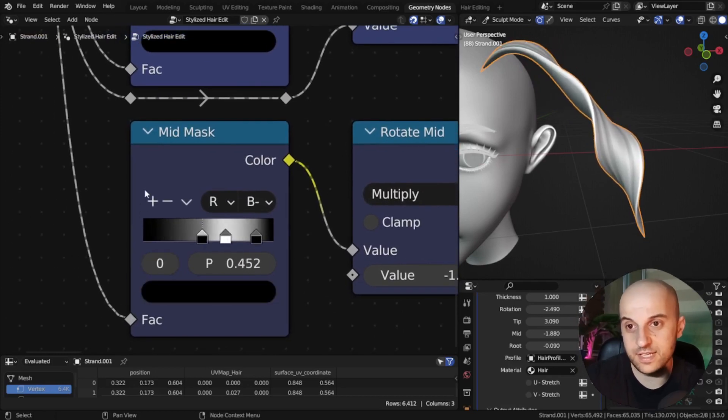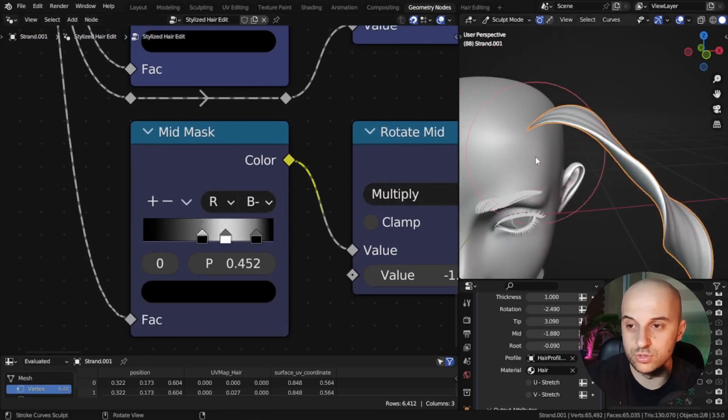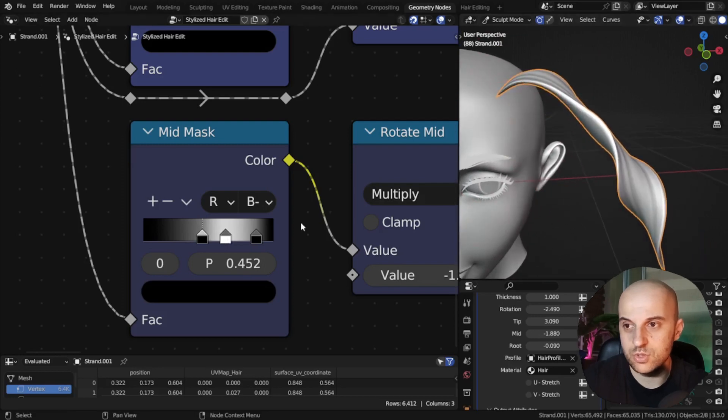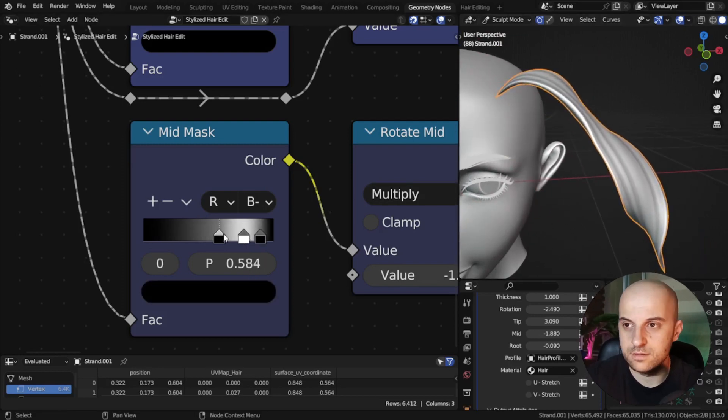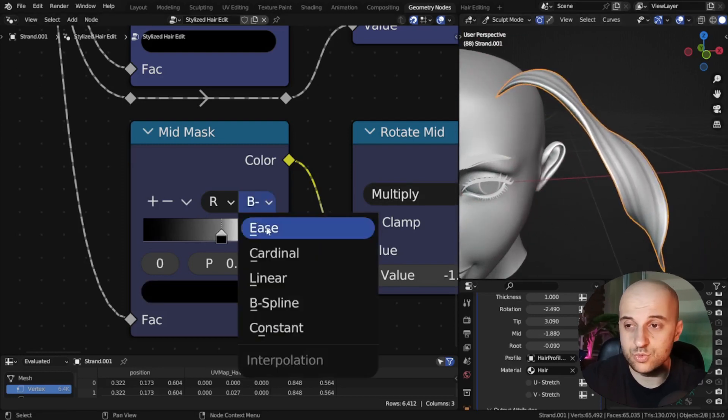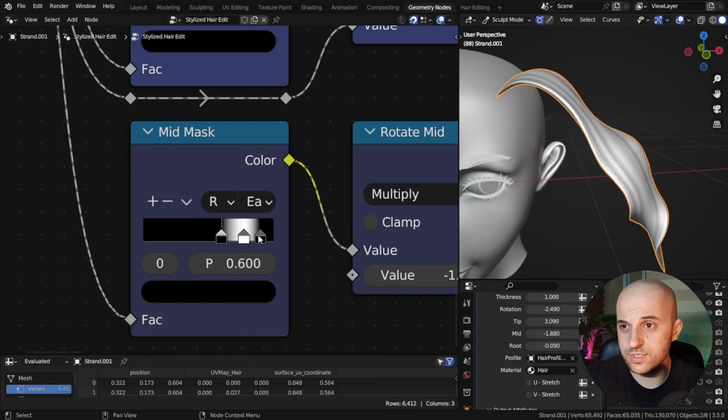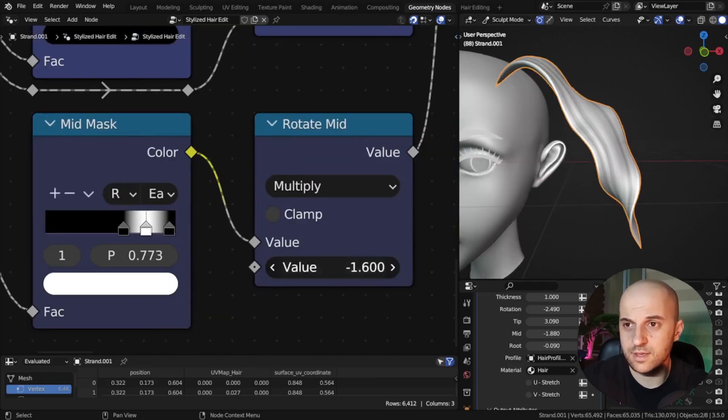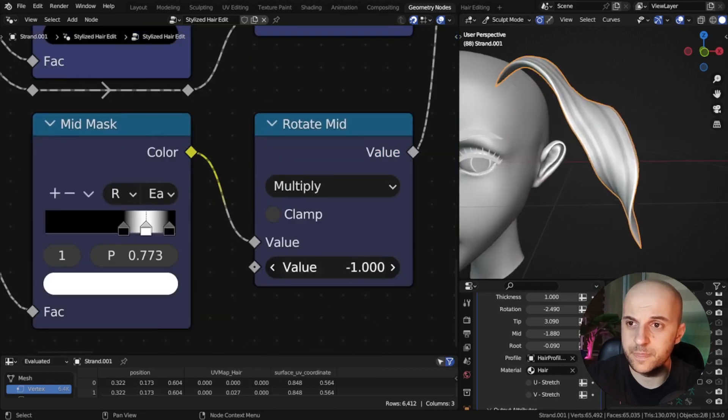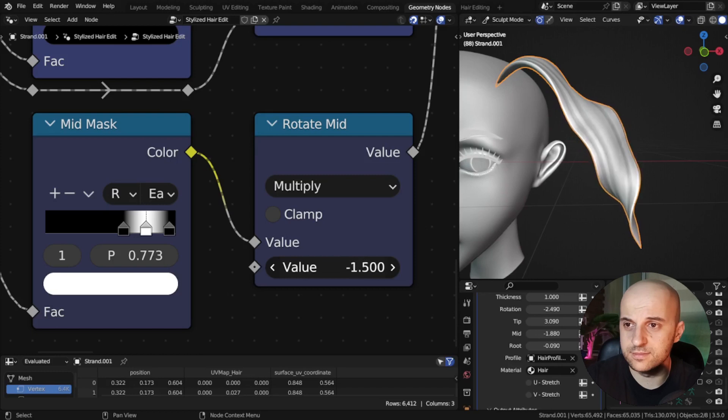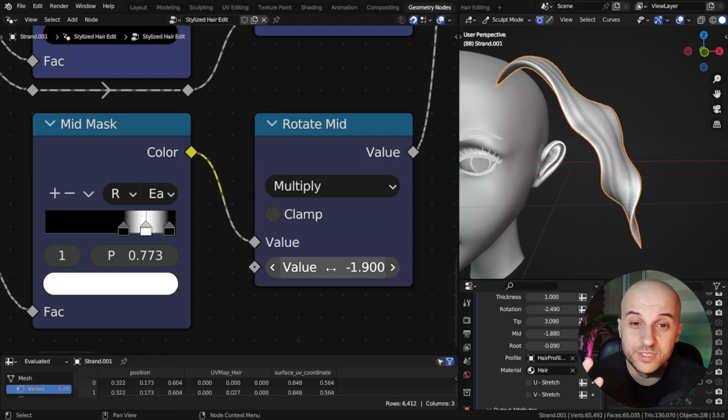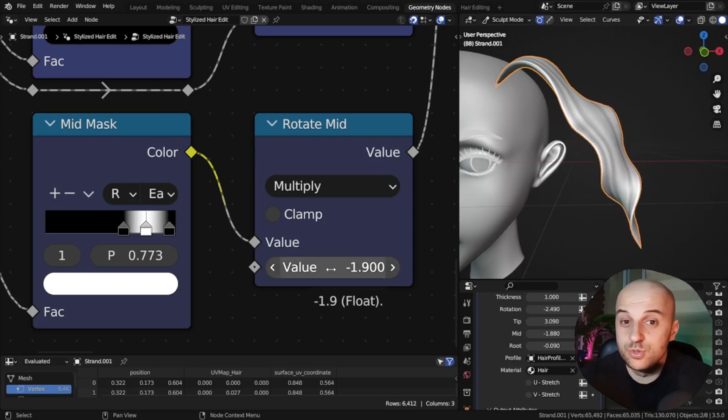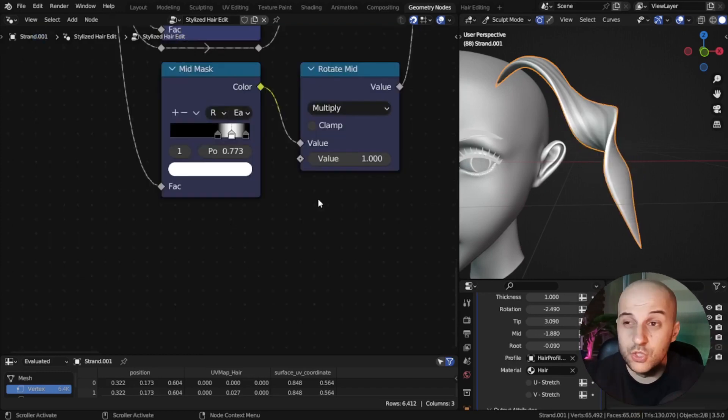So let's bring the white part to the area we want. And remember the left side of the color ramp is the root. So let's focus it towards here. Set this to ease for this case. And there, it rotates this part. I almost never have to do this, but if you do, well that's how you make it.